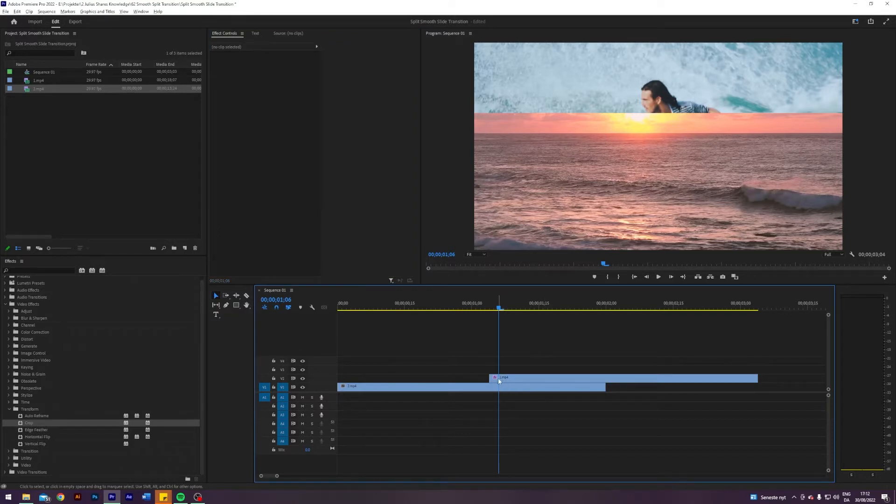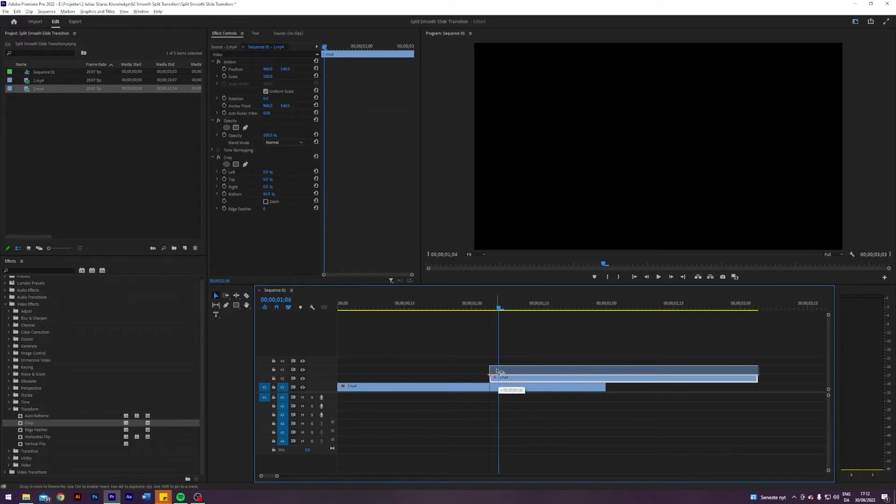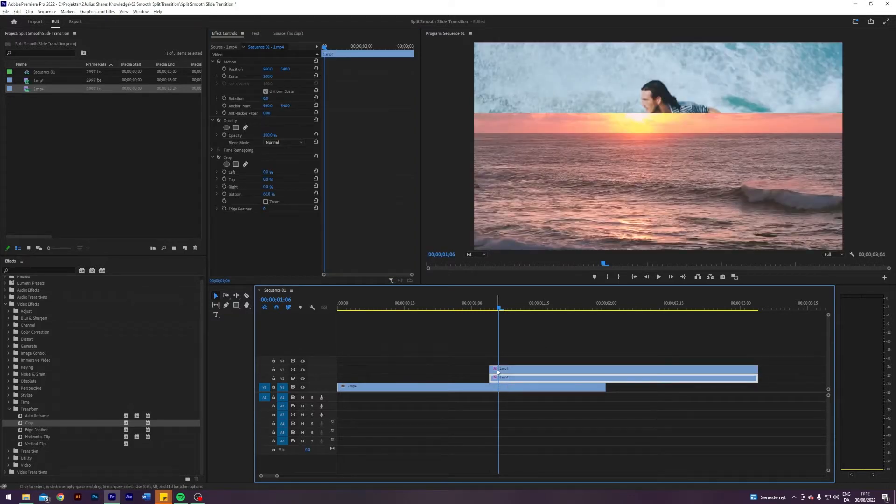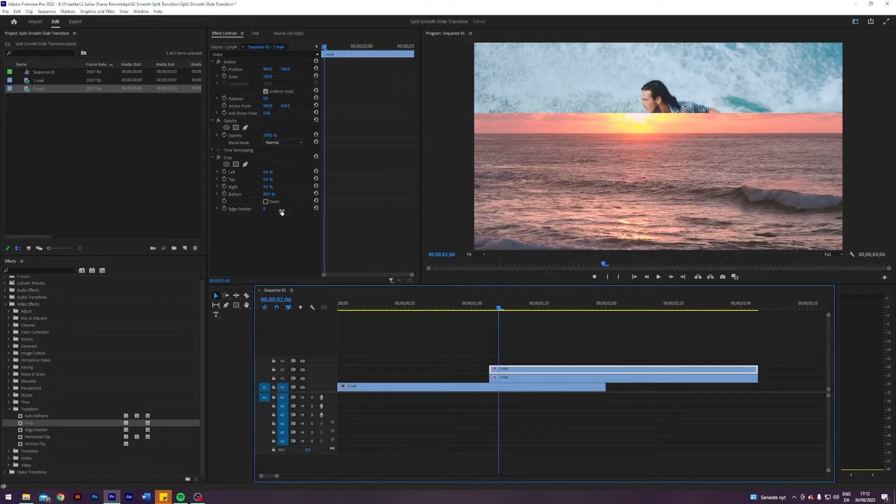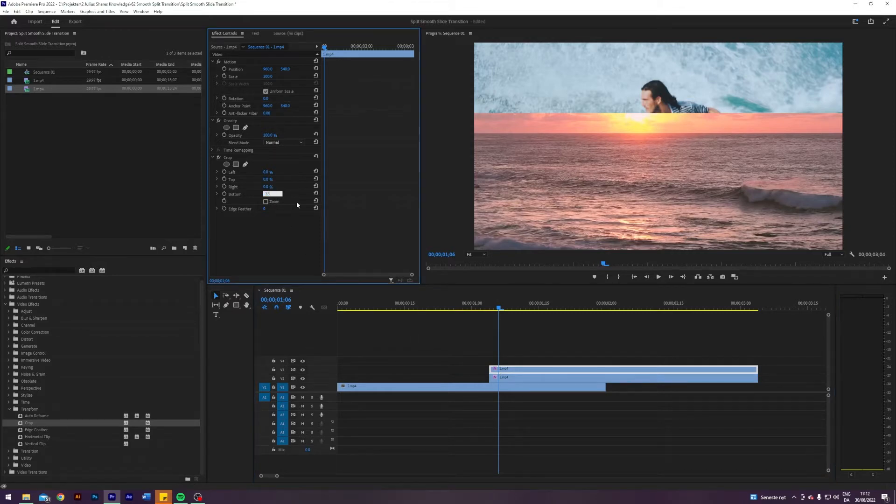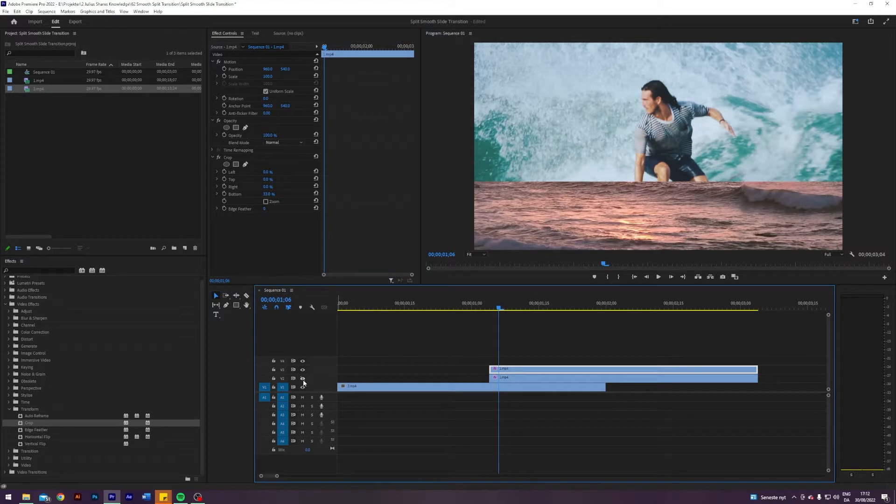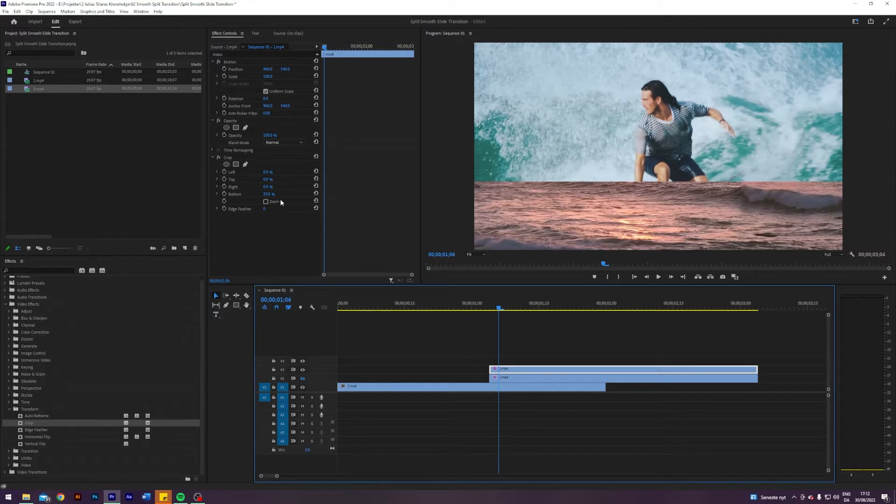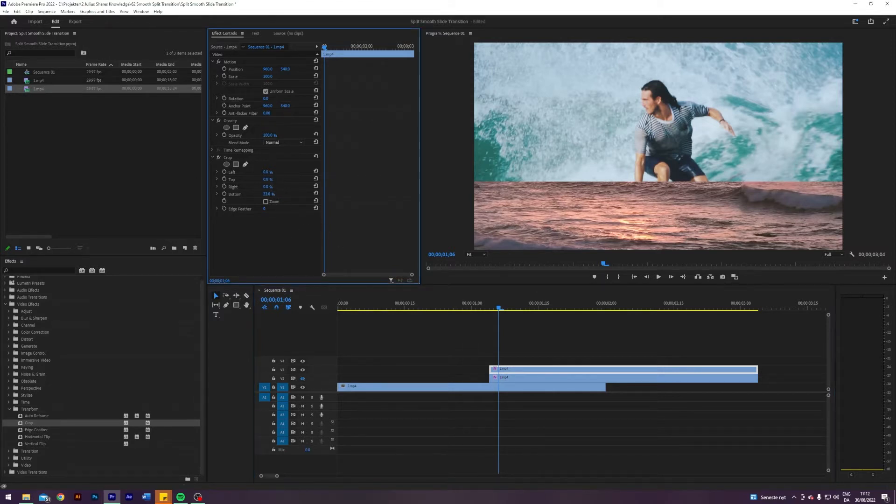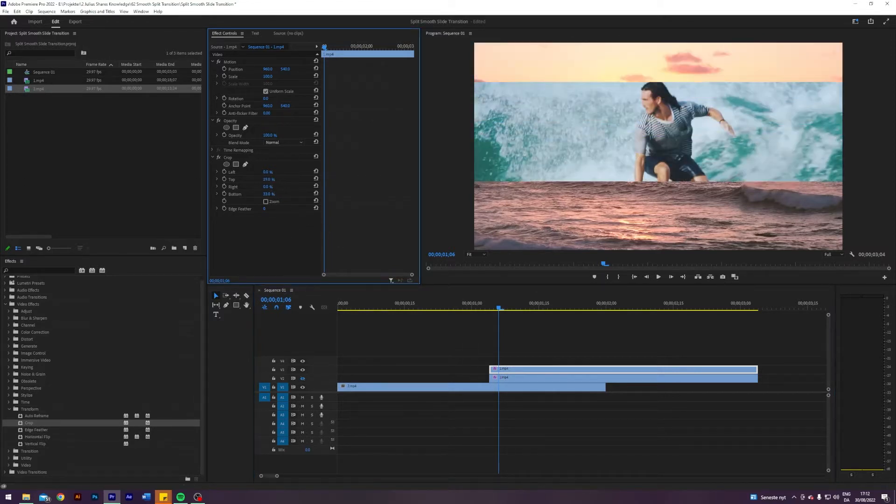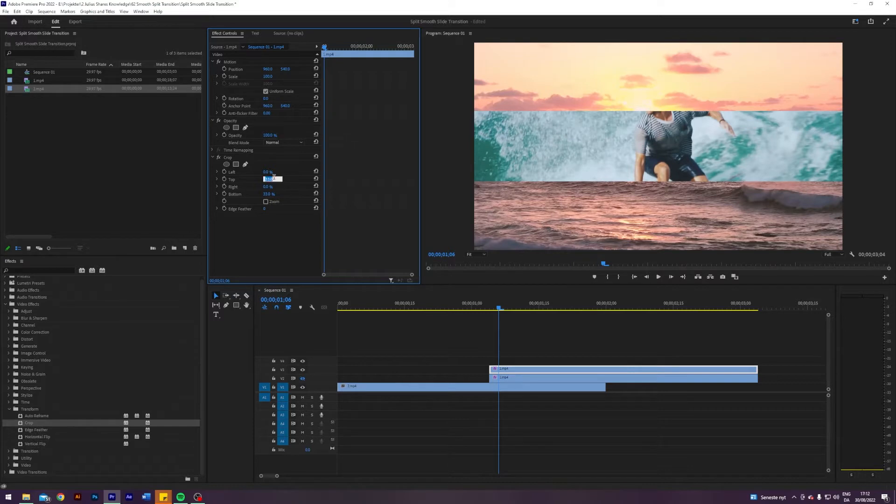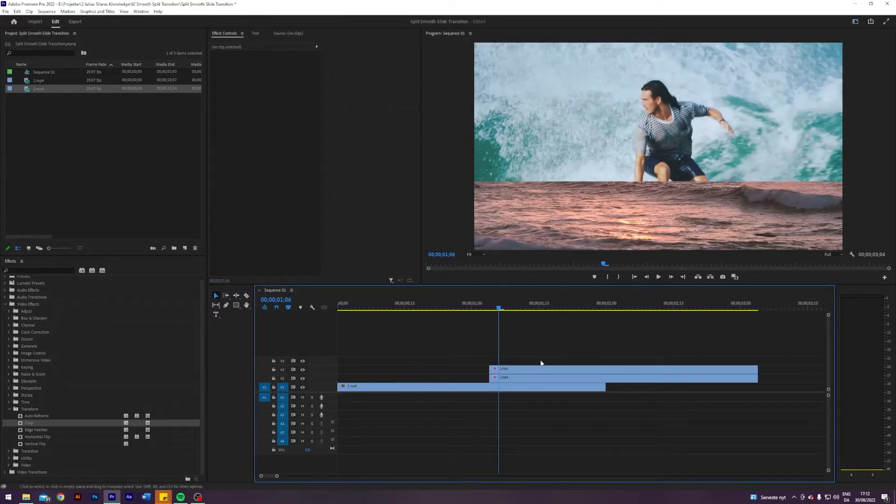And now I'm going to hold down alt and just duplicate this clip like so. Very nice. And let's maybe do this one bottom 33%. Let's just hide our first clip so we can see what we're doing. And then from the top we're actually going to go down a little bit, also 33%. That is nice. So let's just unhide this. Beautiful.